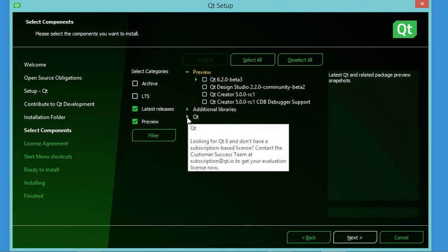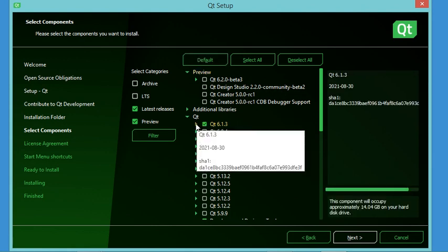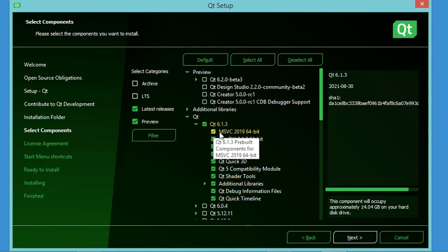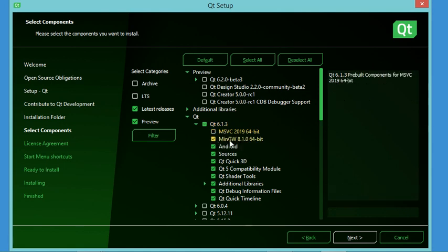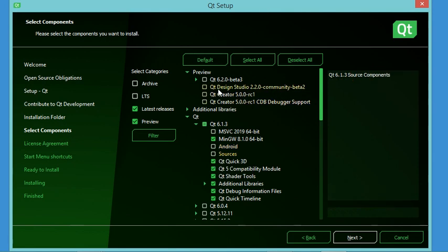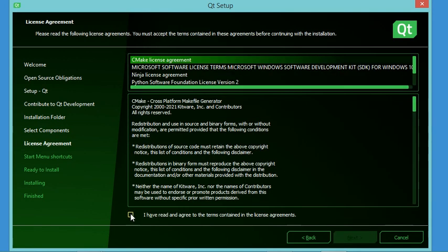In the component selection window, I expand the Qt node and select the latest version of Qt. I expand it to deselect components I don't need: I will not install MSVC and will only use MinGW for building applications. I also uncheck Android support and the source code.